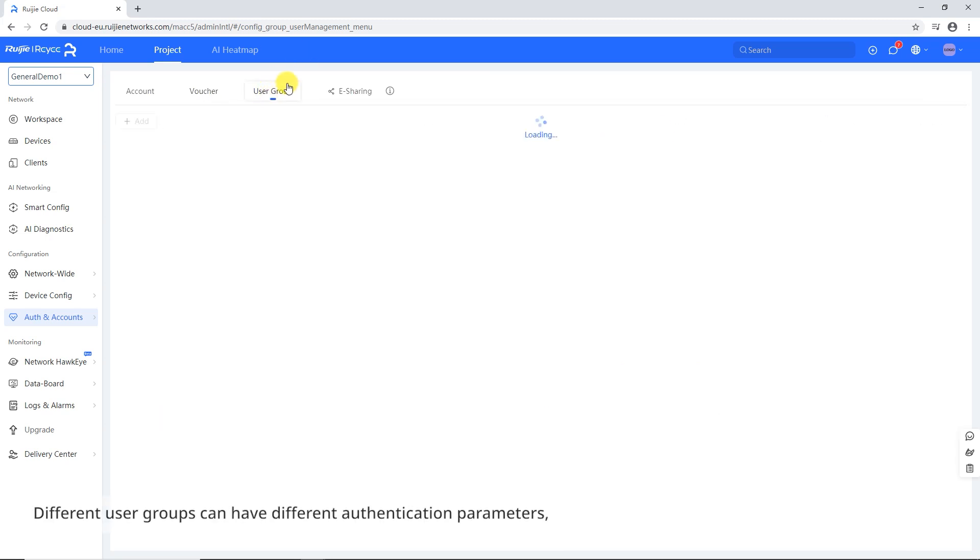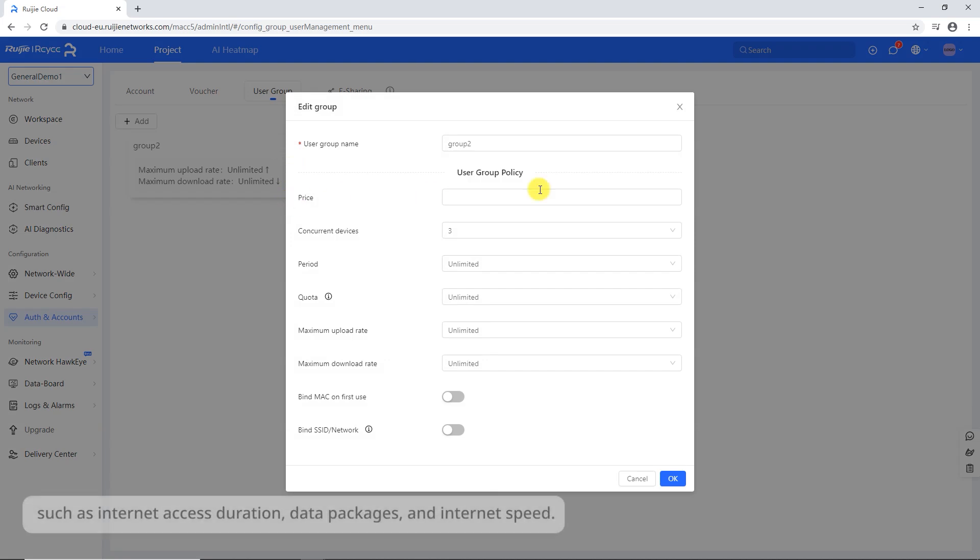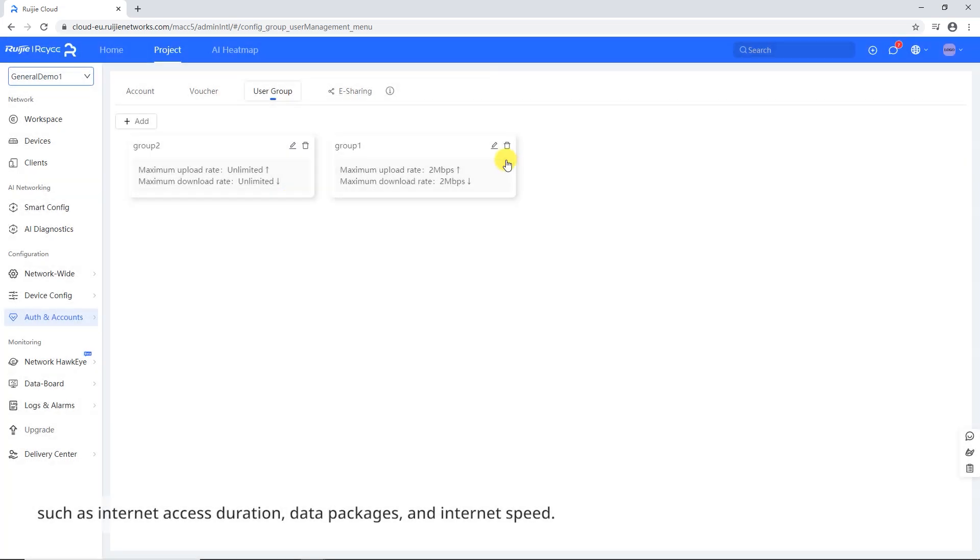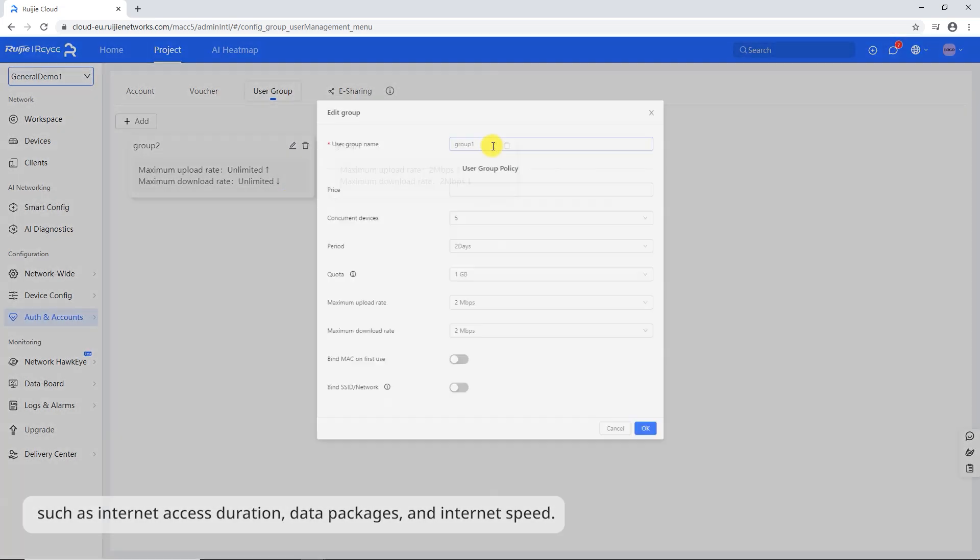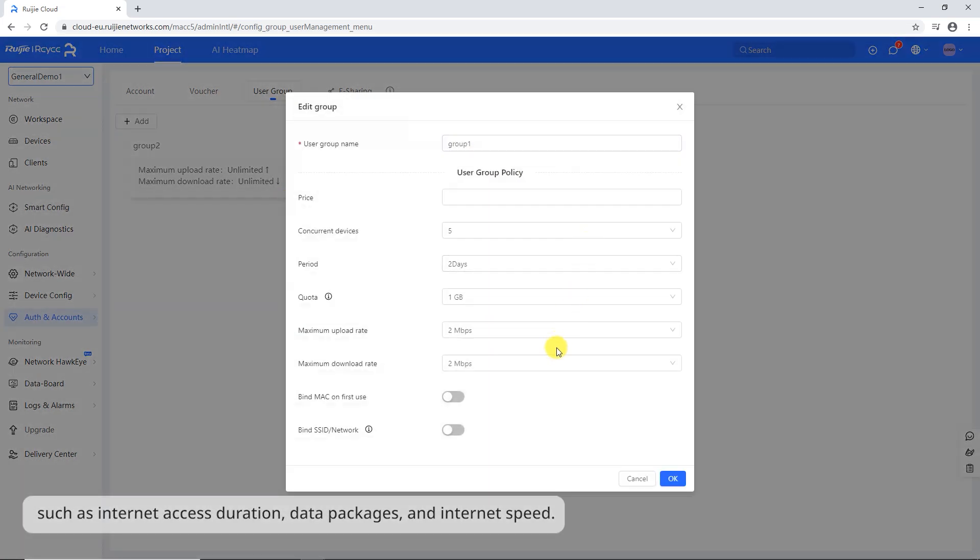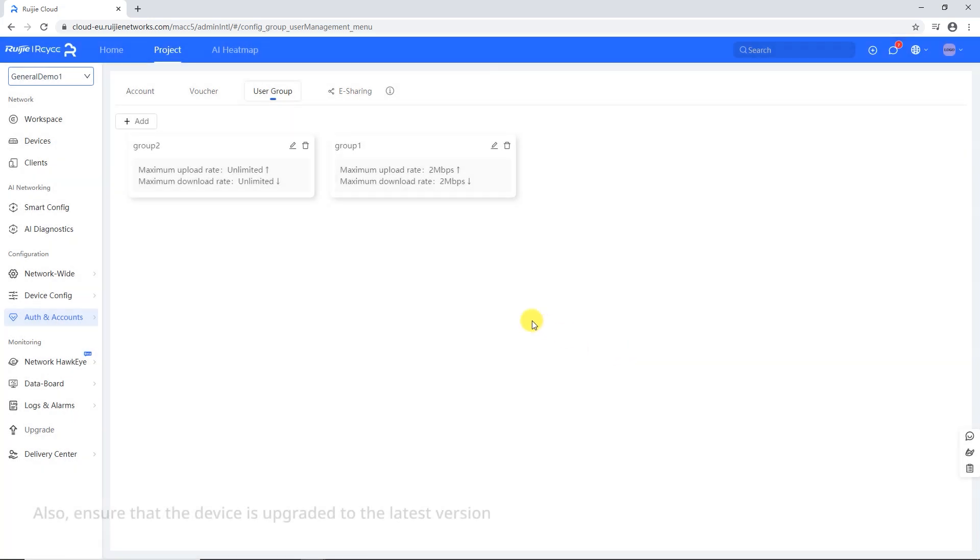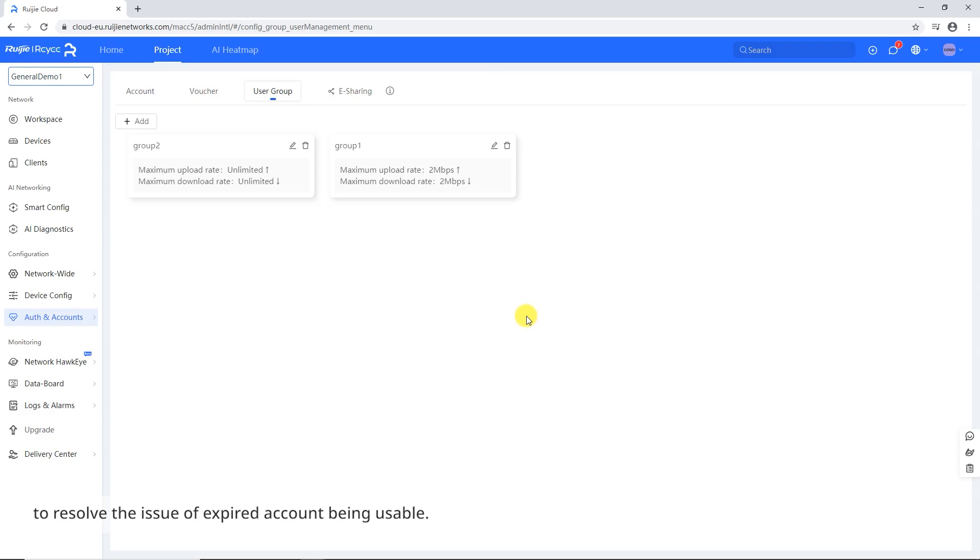Different user groups can have different authentication parameters, such as Internet Access Duration, Data Packages, and Internet Speed. Also, ensure that the device is upgraded to the latest version to resolve the issue of expired account being usable.